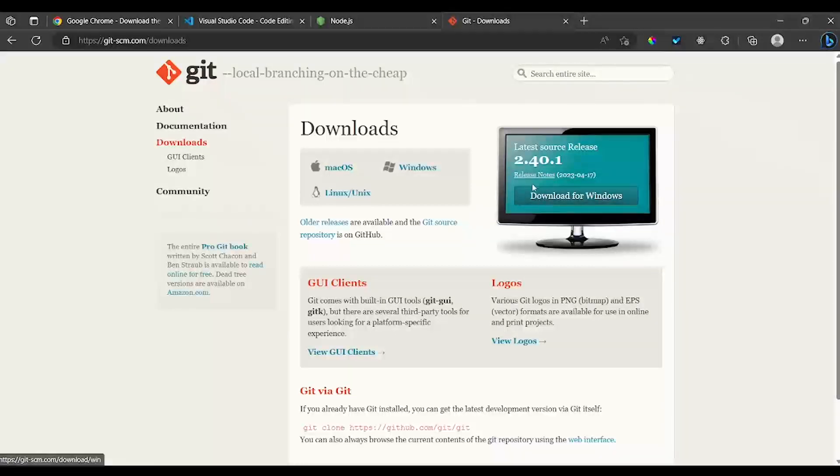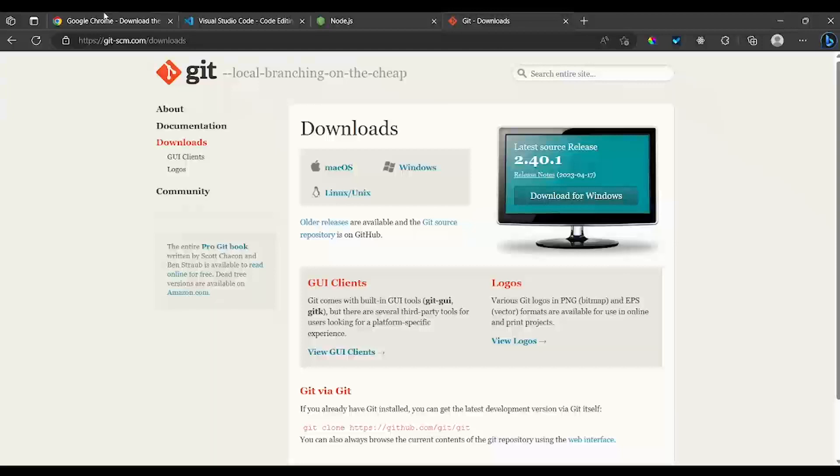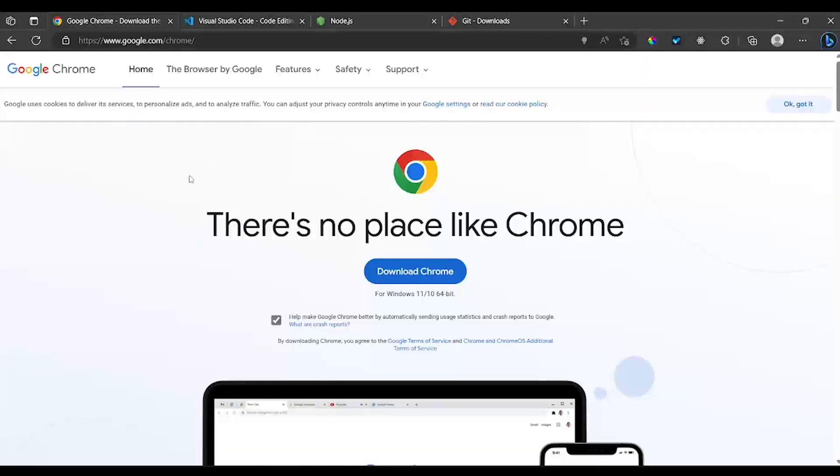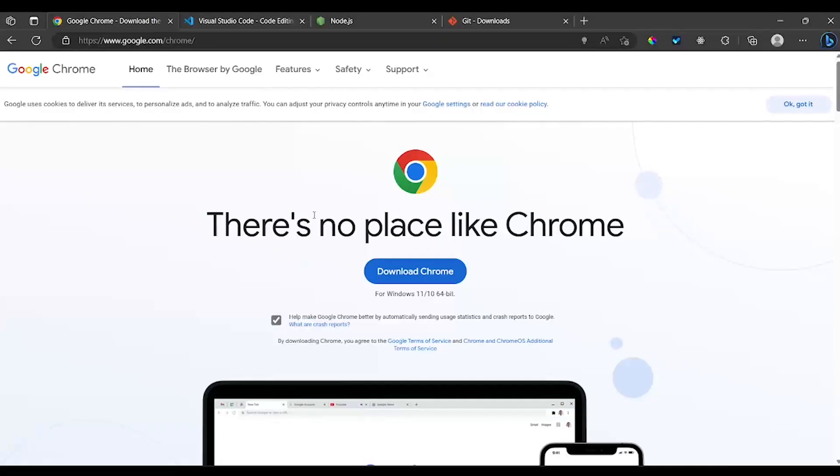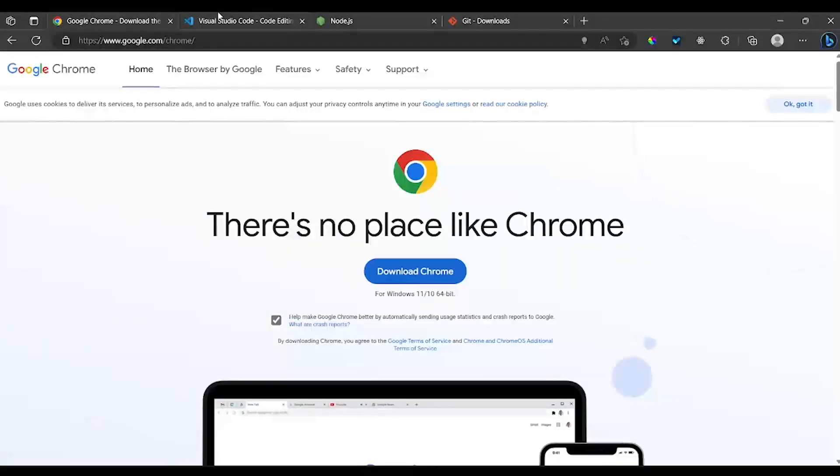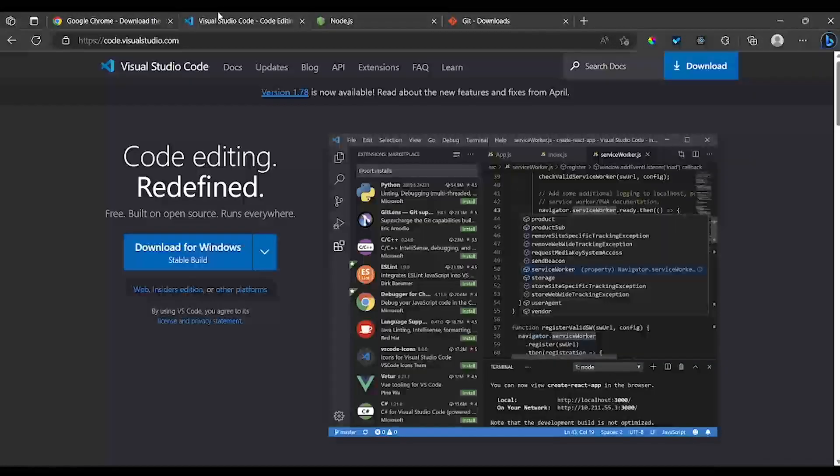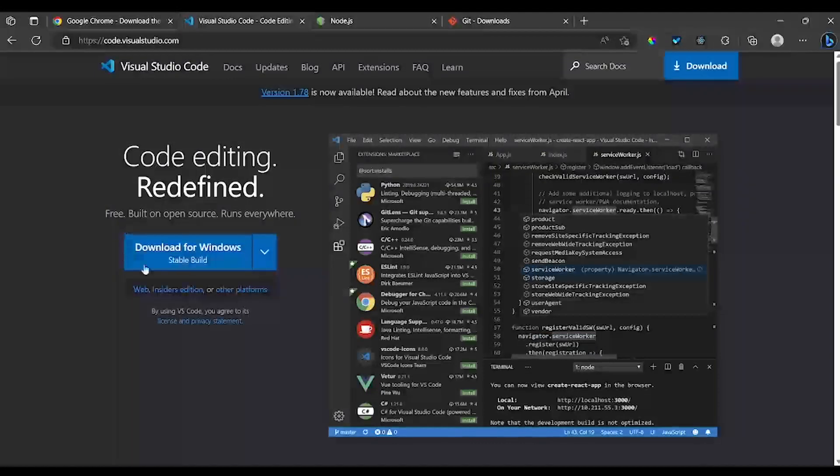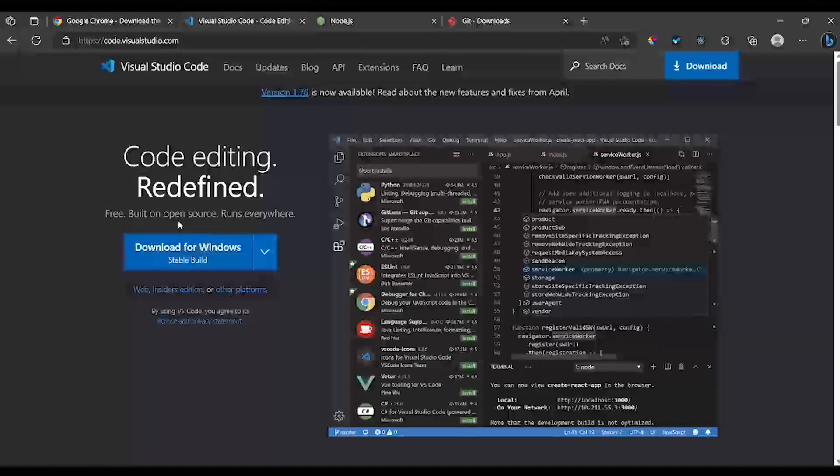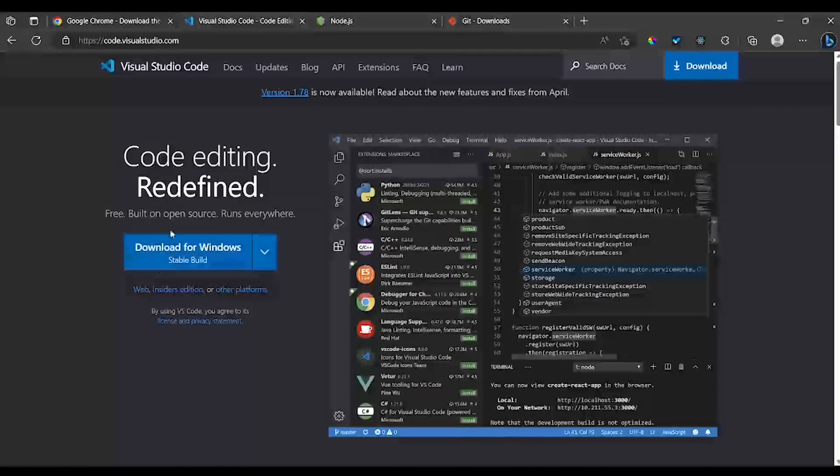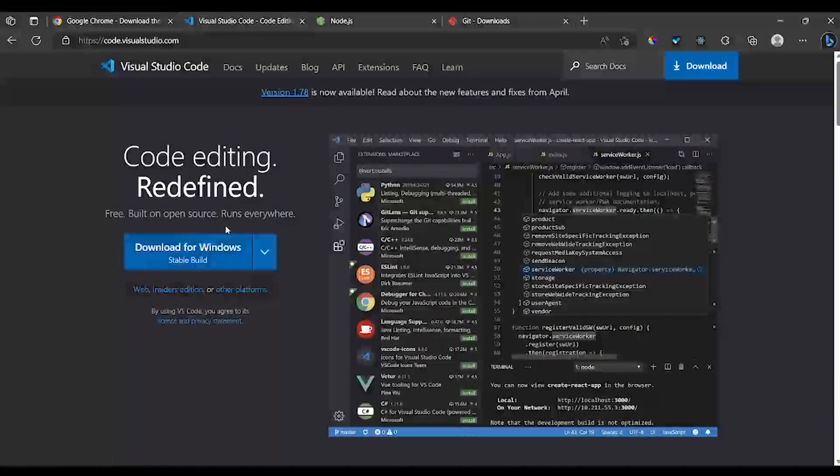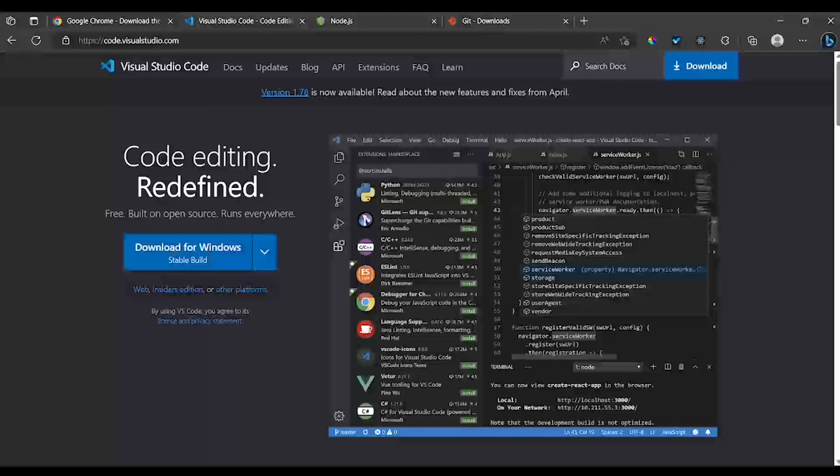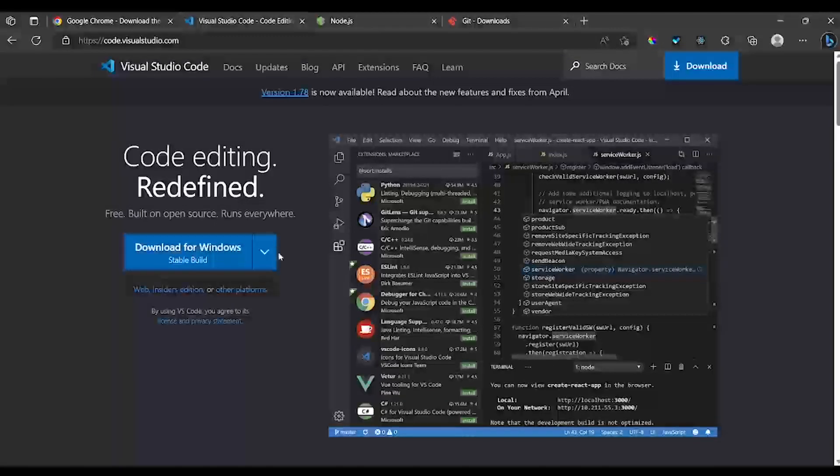The browser is what we are going to use to run our HTML pages and see what they look like. It's also what we are going to use to browse the internet. And the second one is what we are going to use to write the actual code, which is this one right here.